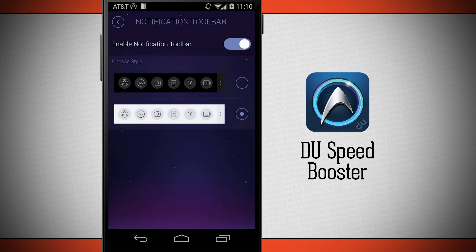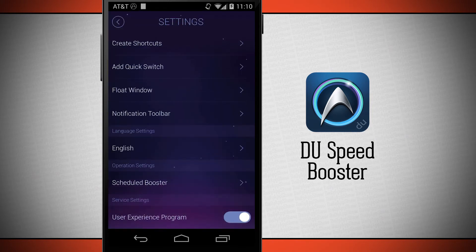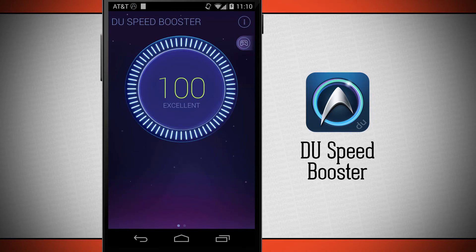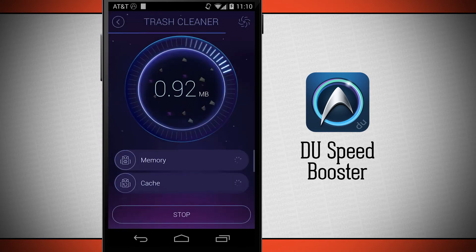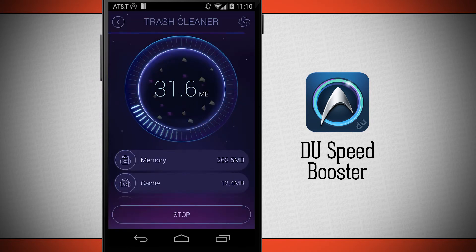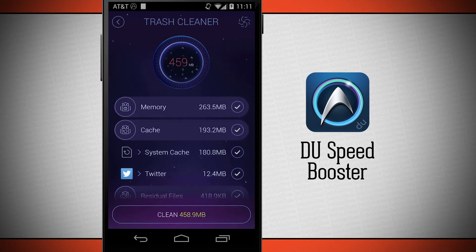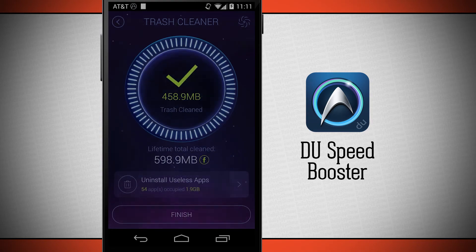Back in Do Speed Booster, the notification toolbar can be enabled and its appearance changed — for example to black or white. There's also a language option, a scheduled booster, and the option to opt into the user experience program. Down below are quick toggles: the accelerator to accelerate the device and the trash cleaner to clean all trash and memory from the device.